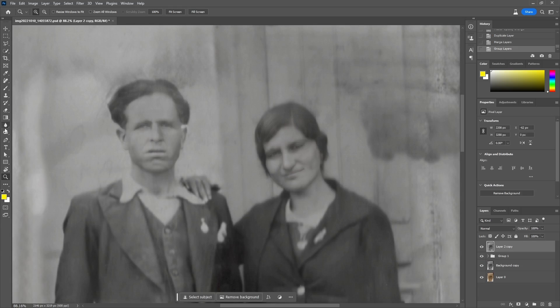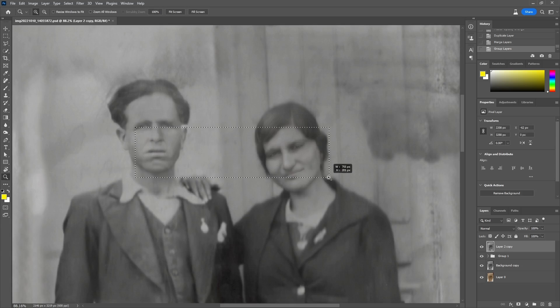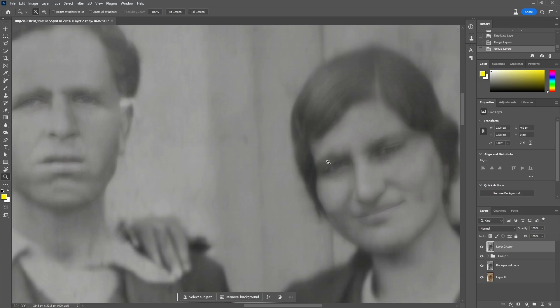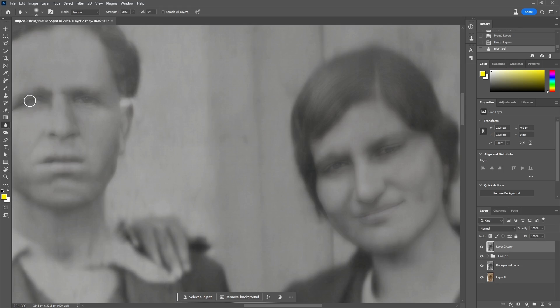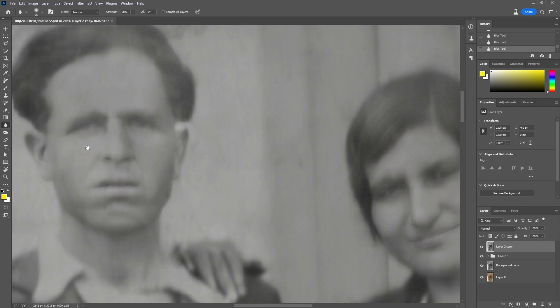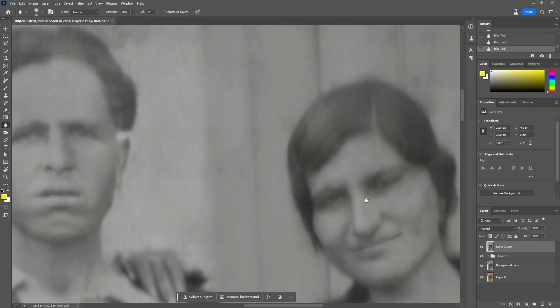Despite reducing the opacity, there are still edges that are sharp and stand out from the rest of the face. With the blur tool, I will make these edges blend better and be less apparent.